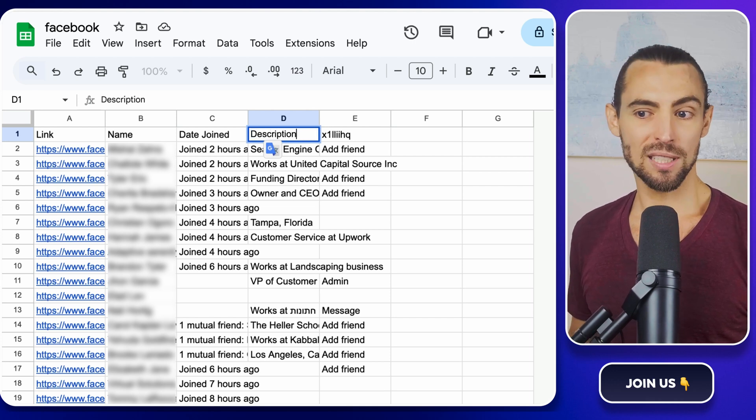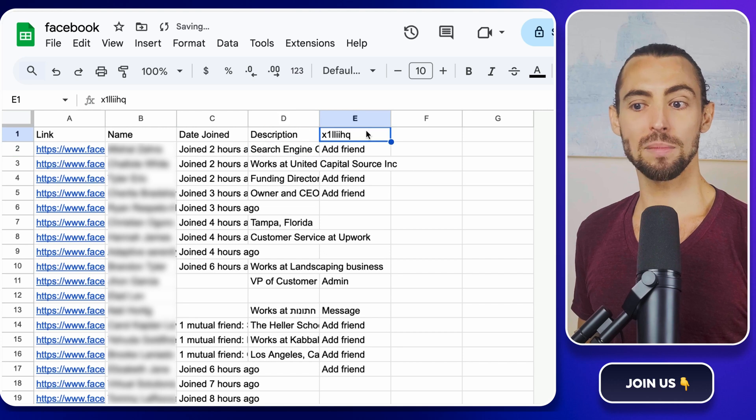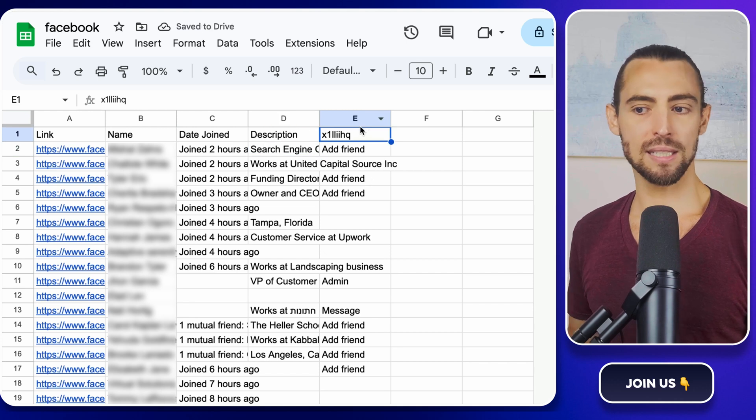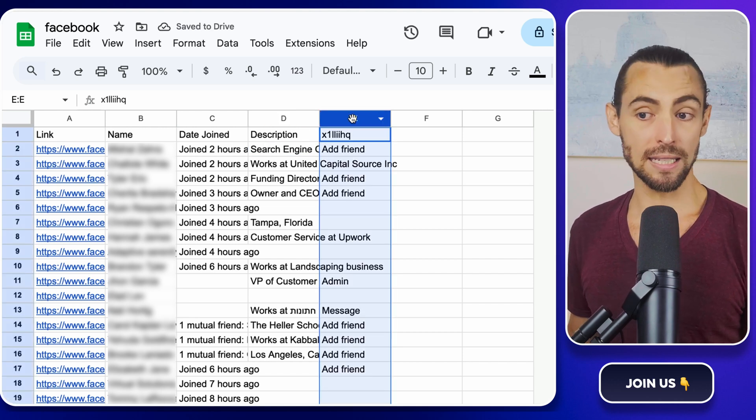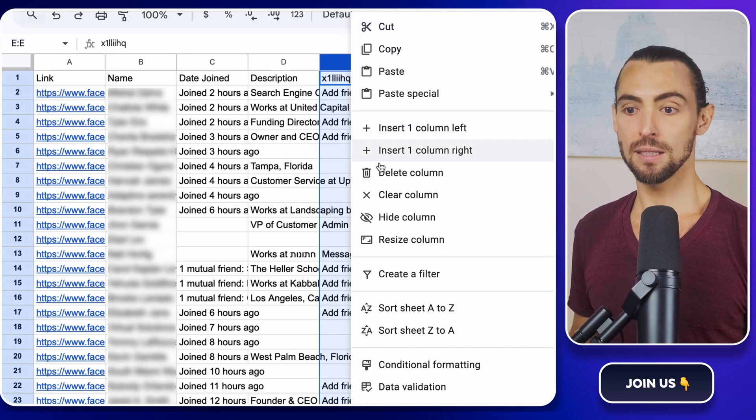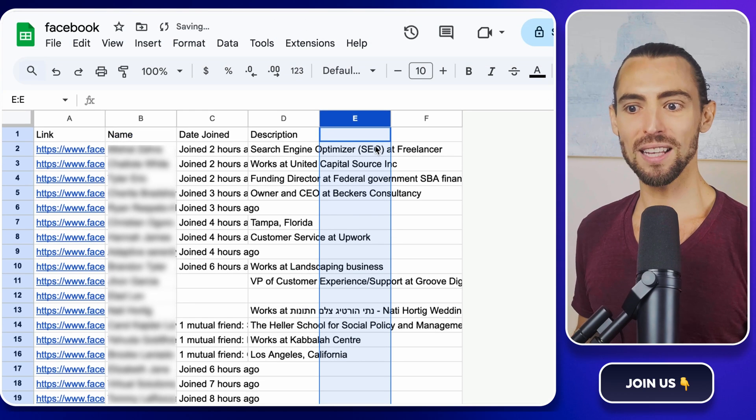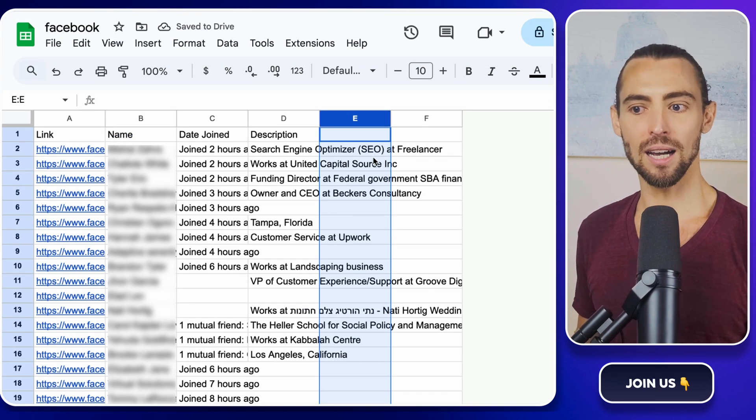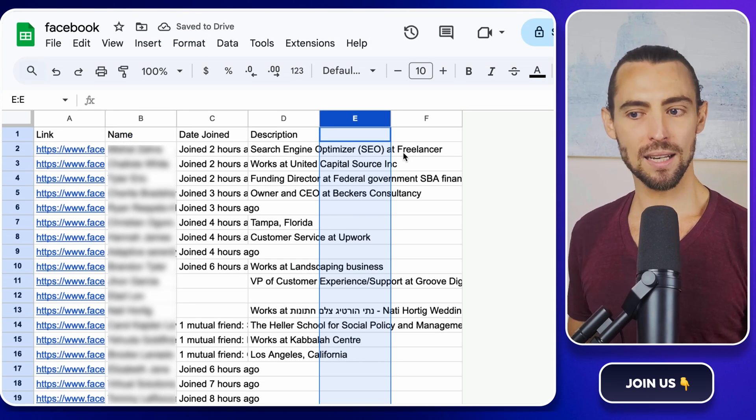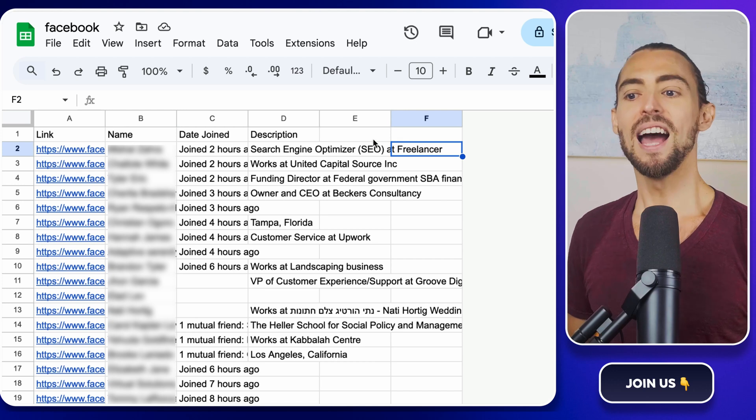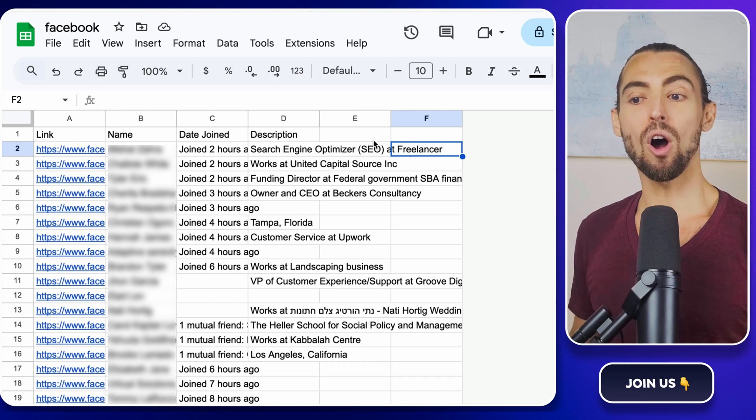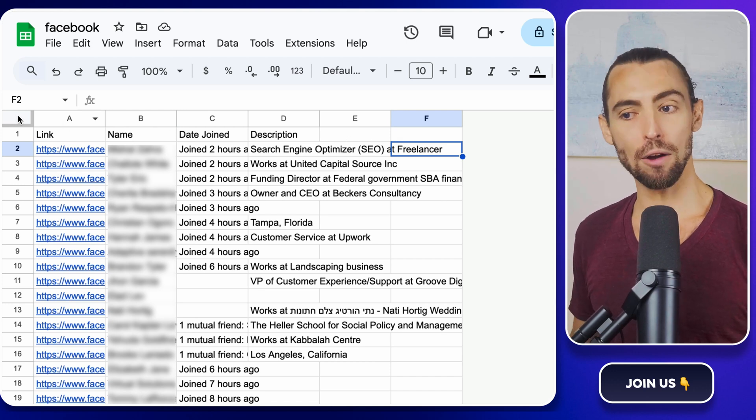Got any useless columns? Maybe ones that say something like XYZ data 12345 and look like nonsense? Yeah, delete those. Right-click on the column header and hit Delete Column. Less clutter means more sanity. Now that your data's all neat and tidy, let's prep for outreach.